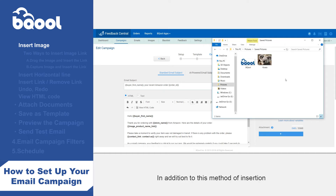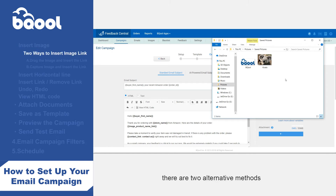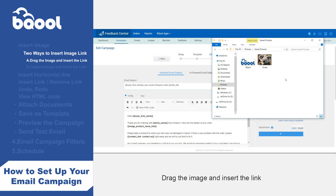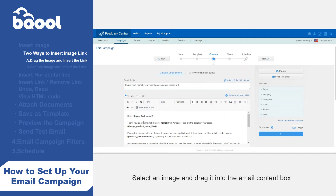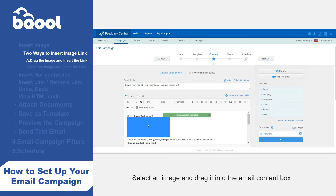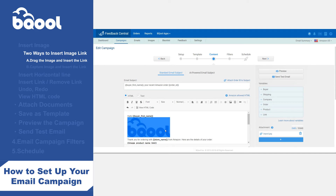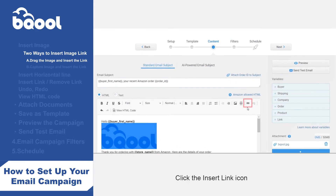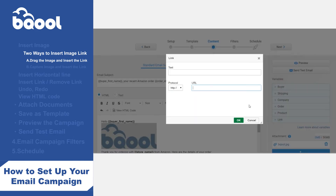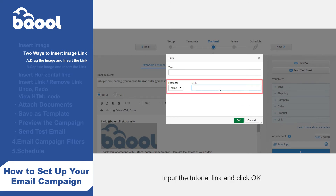In addition to this method of insertion, there are two alternative methods to generate an image hyperlink. Method 1: drag the image and insert the link. Step 1: select an image and drag it into the email content box — the image will be uploaded automatically. Step 2: click the insert link icon. Step 3: input the tutorial link and click OK.